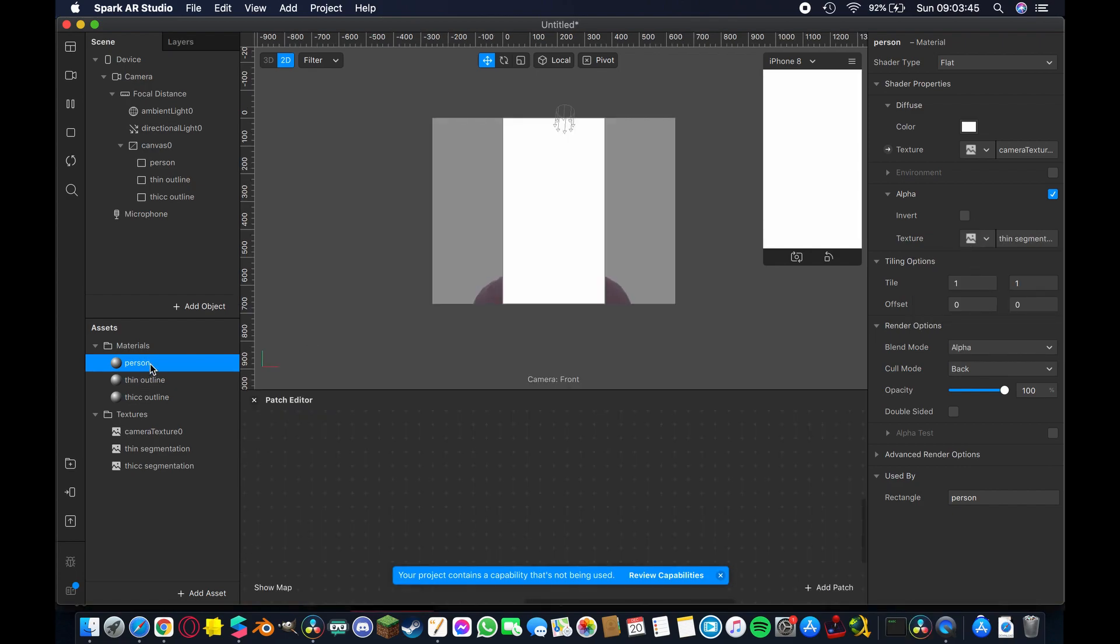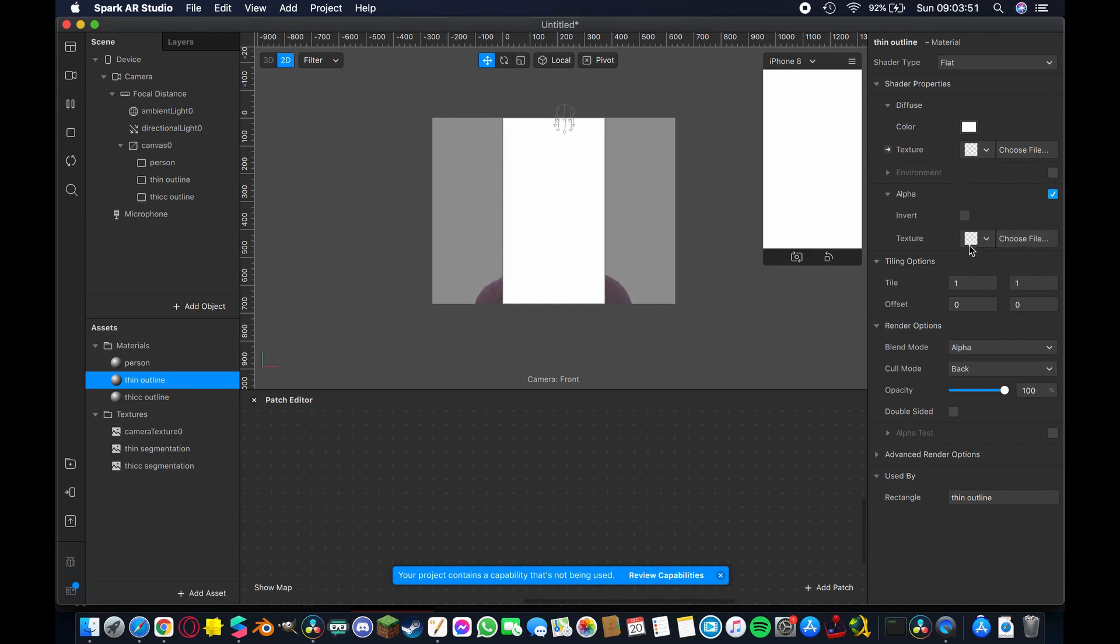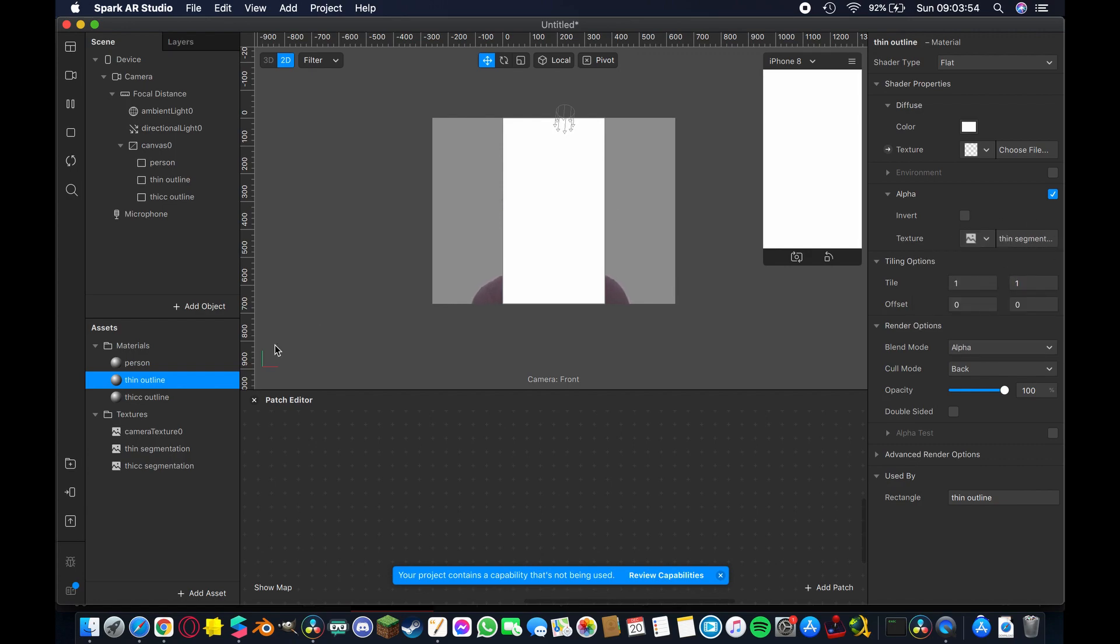So now that we have that done we're going to come down to thin outline and we're not going to add a camera texture here but we are going to check this alpha box. We're going to add our thin segmentation again it doesn't matter that we already have it on the person.